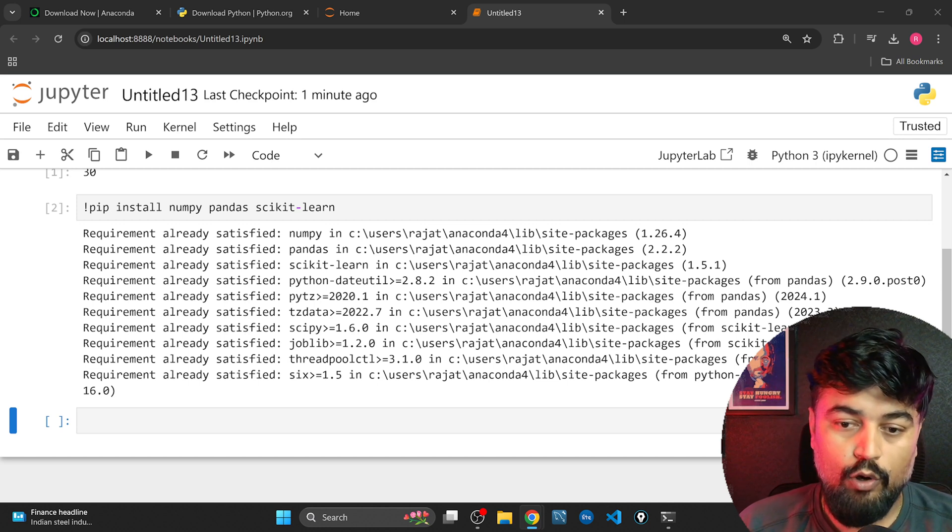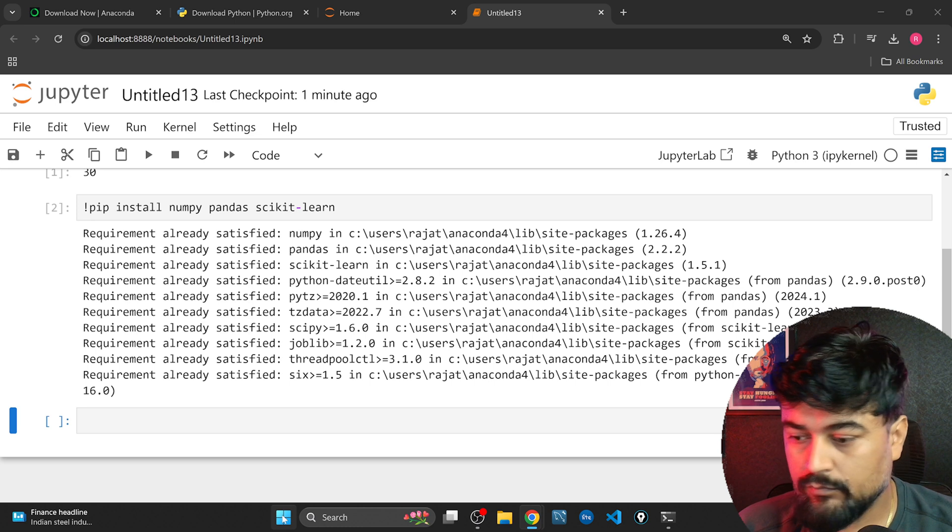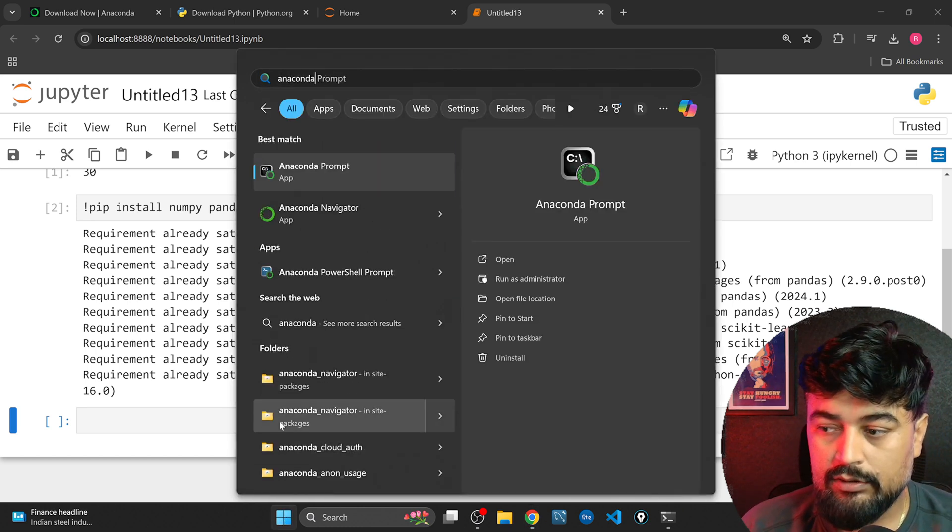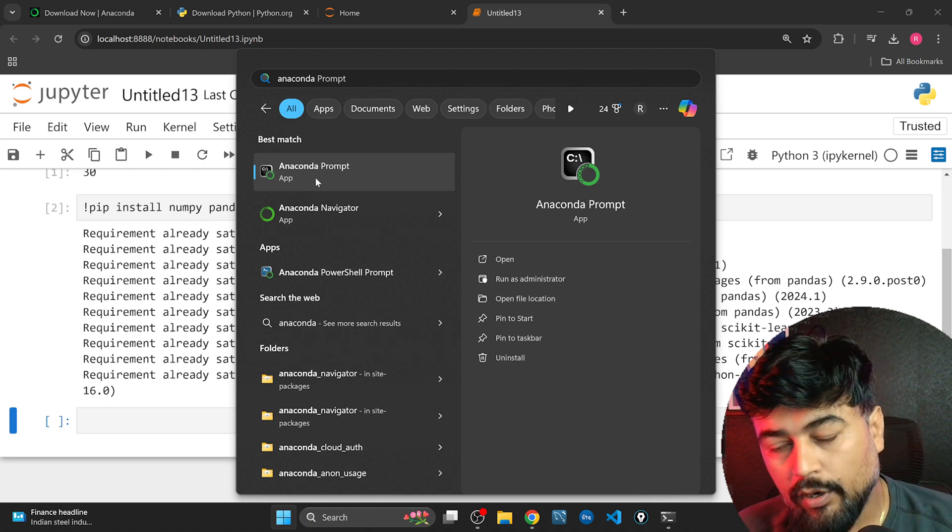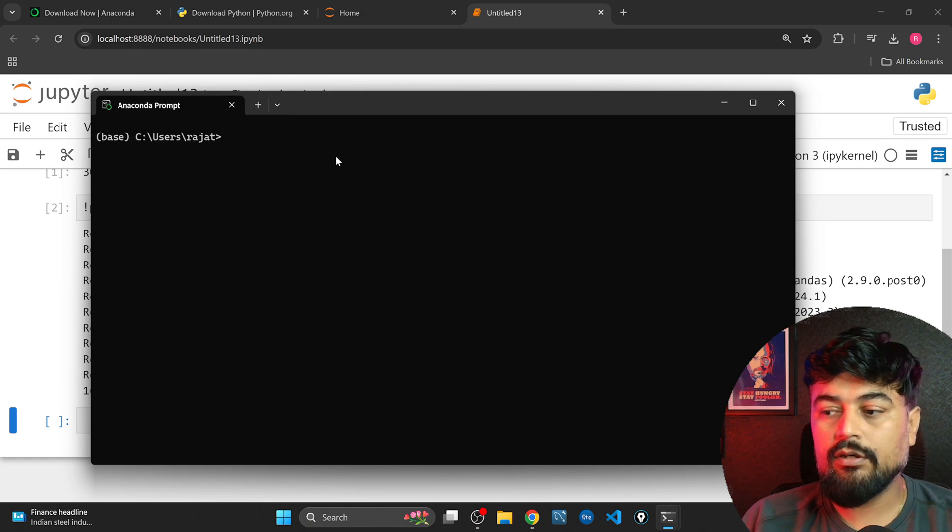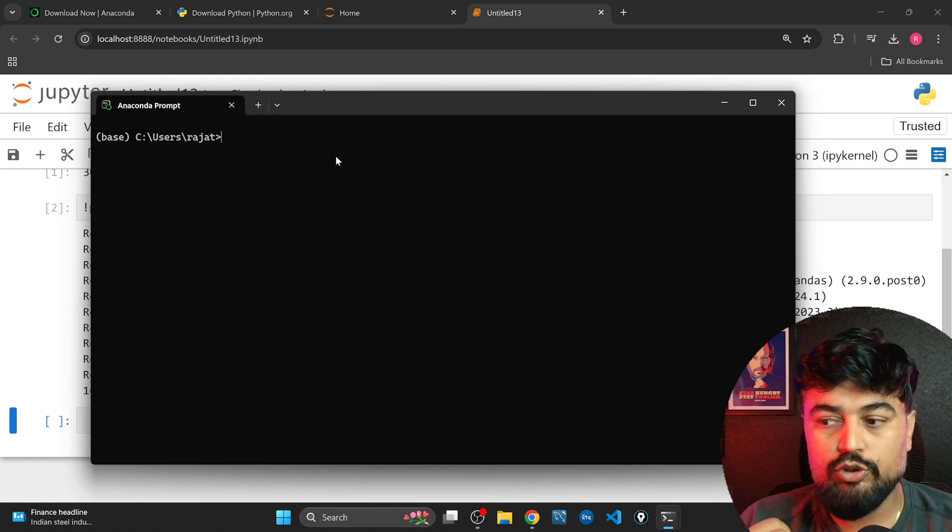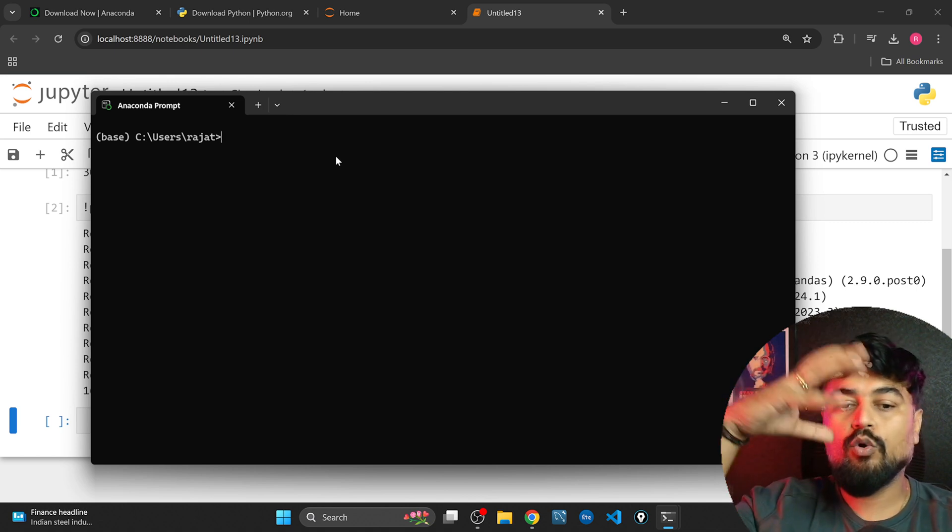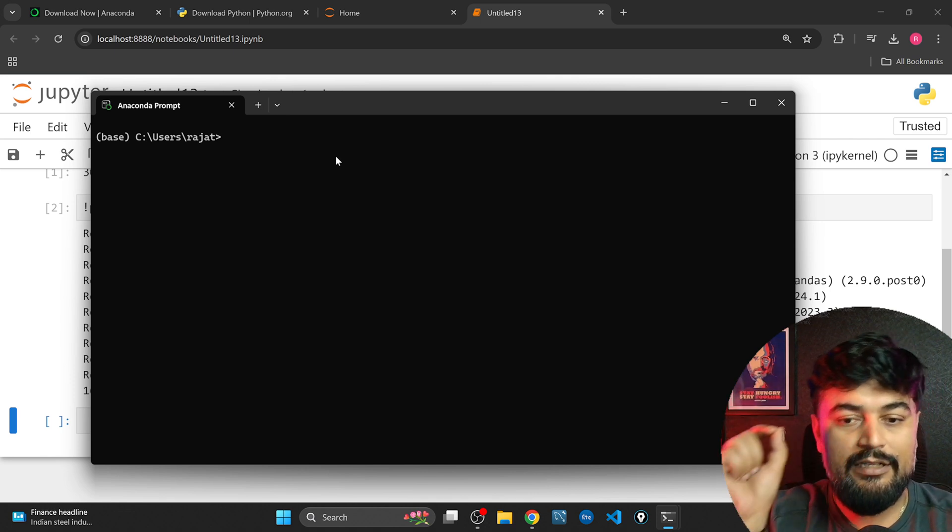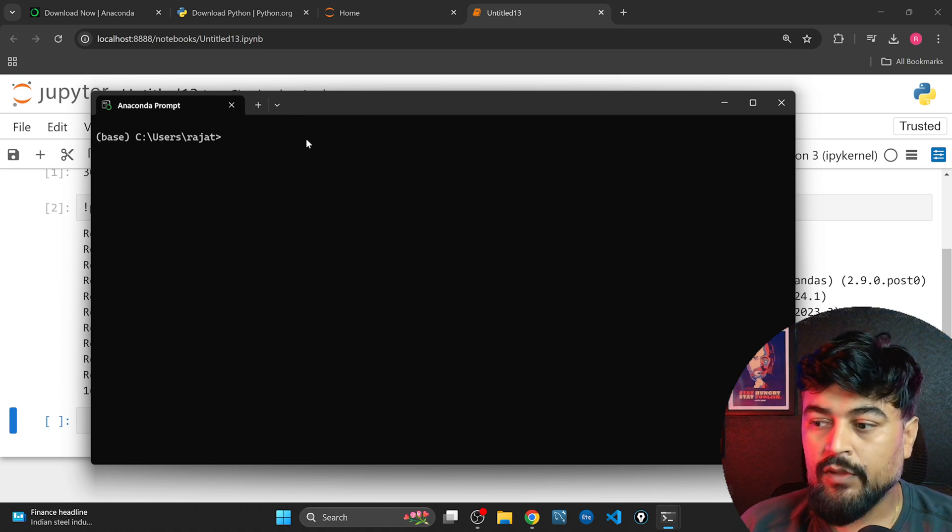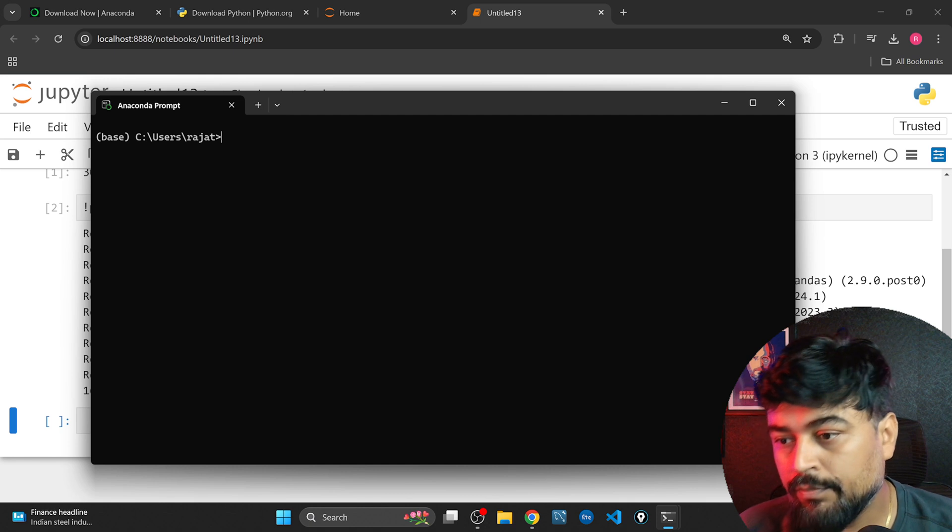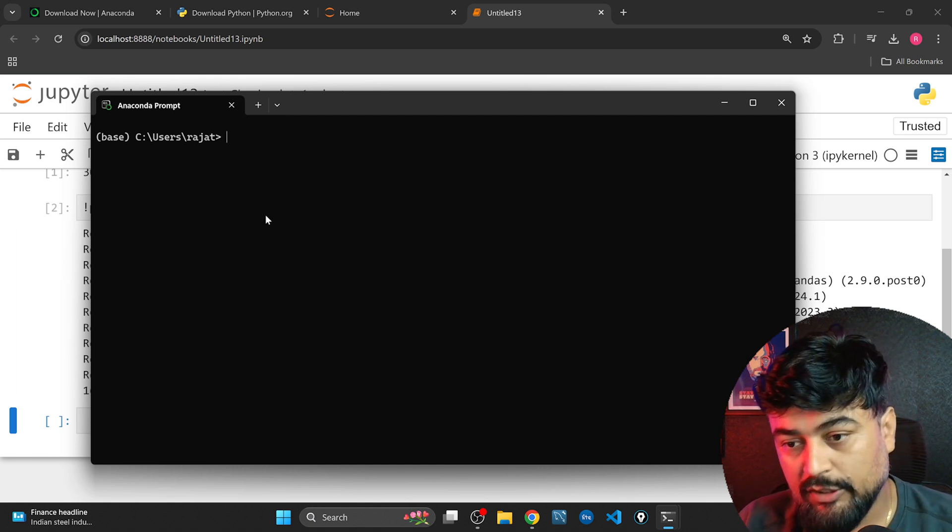Now there is a second method which if you want to follow you can do that as well. So what you can do, just open, when you will type Anaconda so you will get the Anaconda prompt as well. Because ultimately this whole Jupyter notebook is a concept within Anaconda distribution. So now Anaconda you can think as a group of software inside that software and Jupyter is one of the software which we use to run Python.